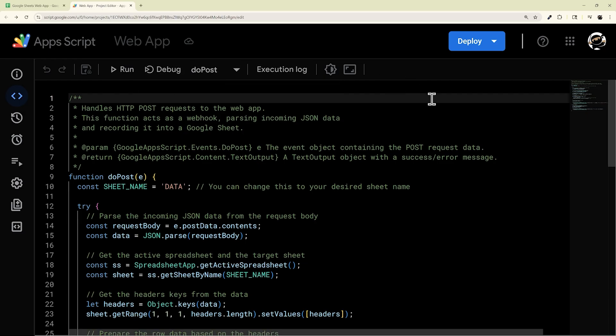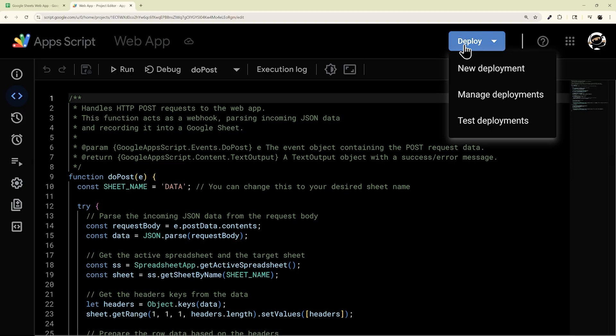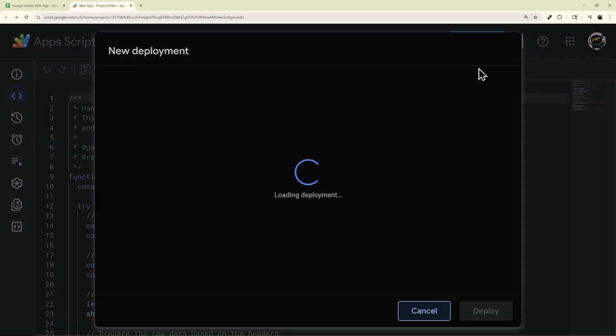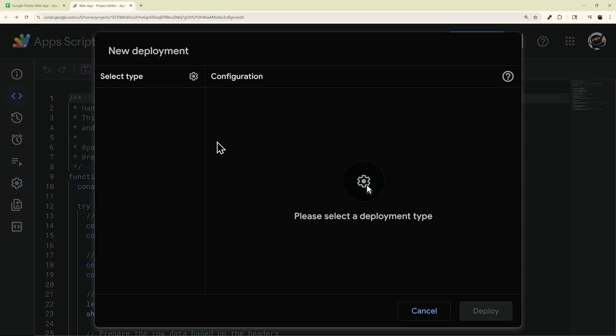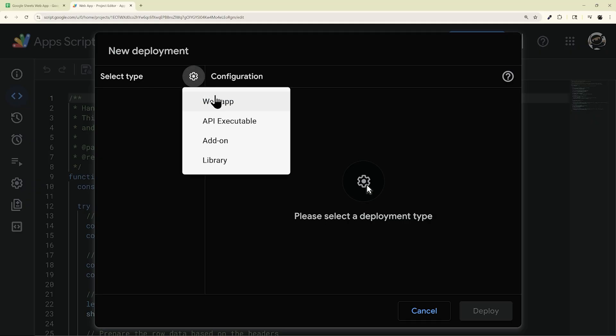So to deploy a web app, click on the Deploy button and then New Deployment. And then you want to select Web App right here.